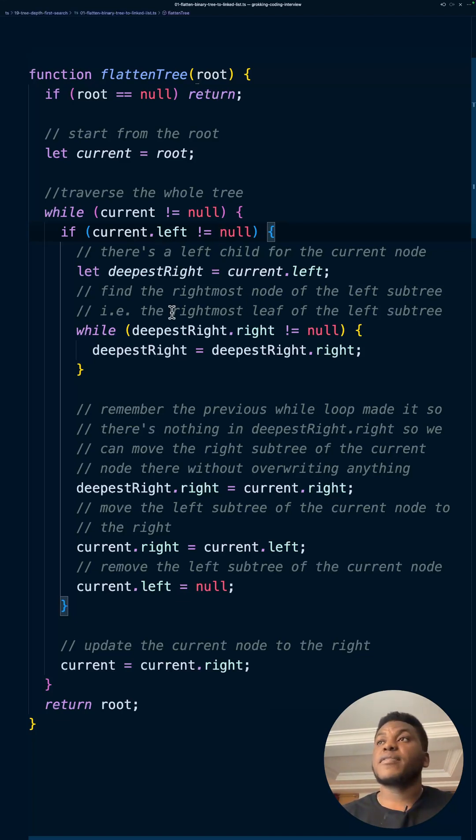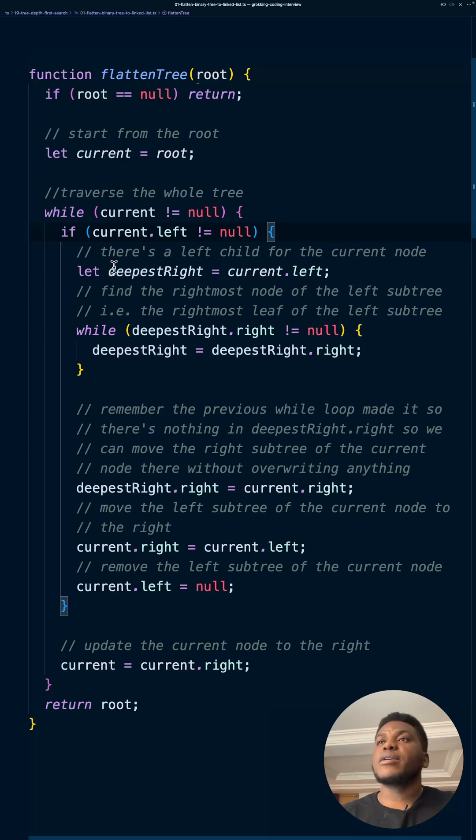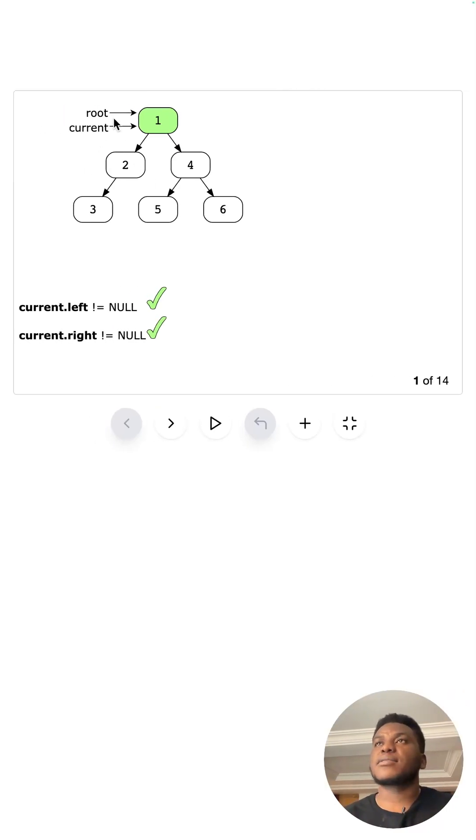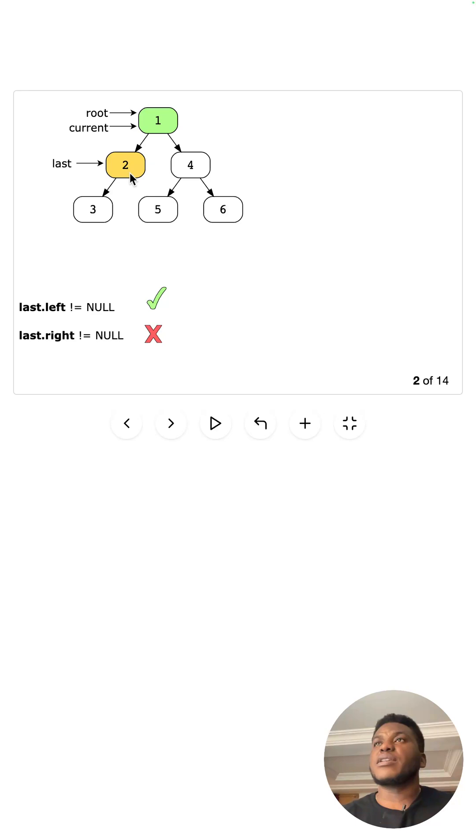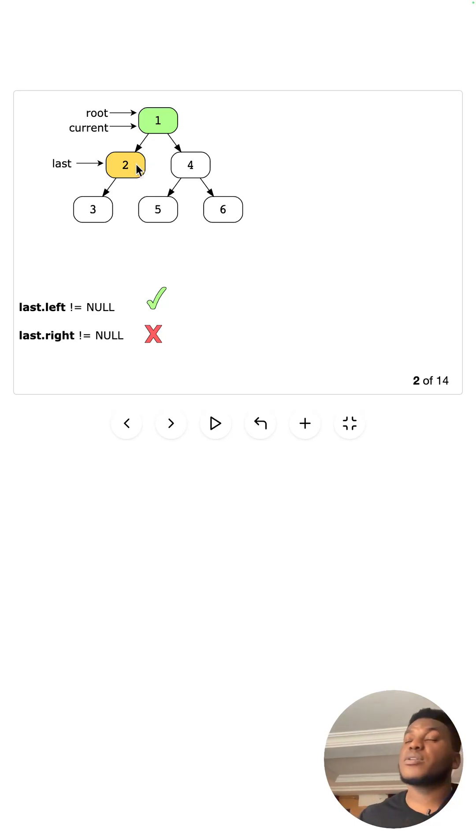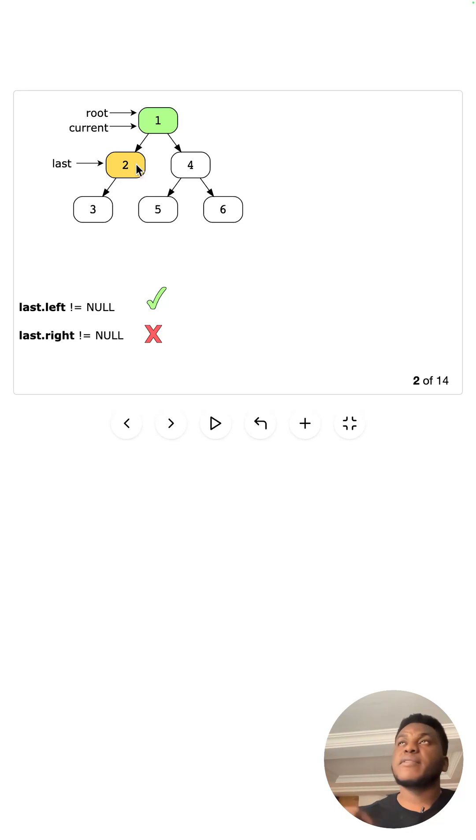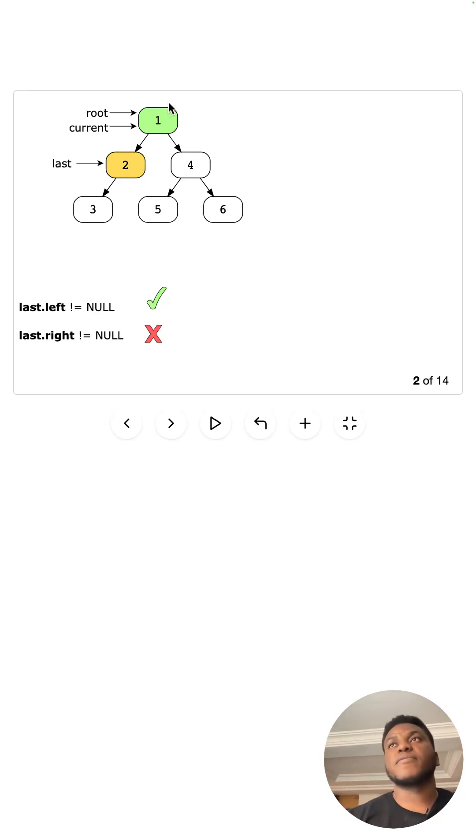What are we going to do? We need to get rid of that thing on the left. So we're going to find, I call it deepest right, right? They call it last, unfortunately, right? I call it the deepest. So it's the leaf.